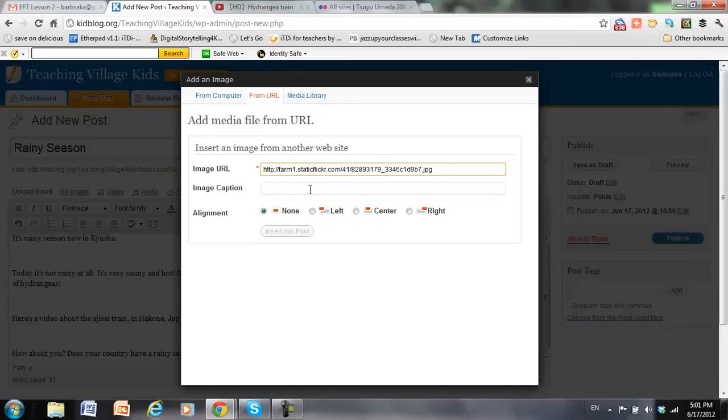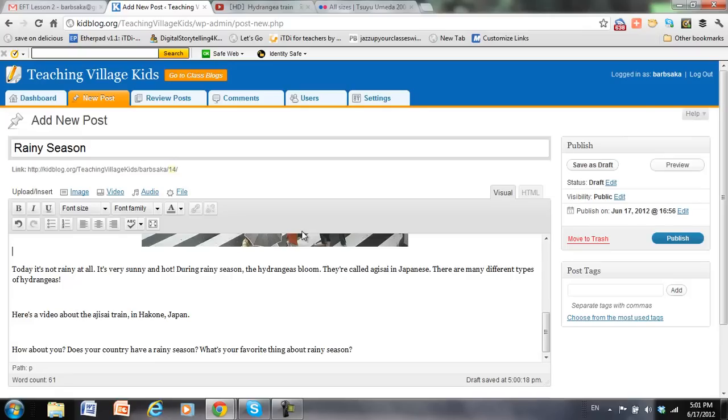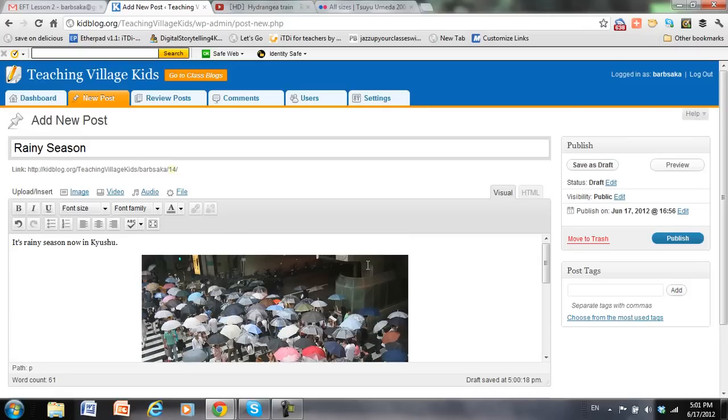And I could put a caption, but since I want to have a link back to the image, I'm going to leave the caption blank right now, and I want to put it in the center of my post. So there's my image.